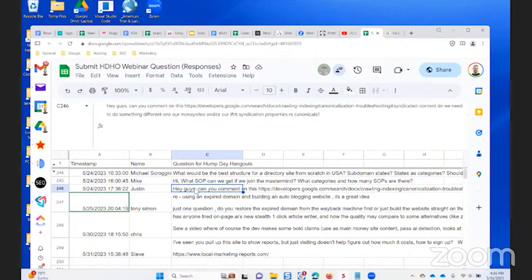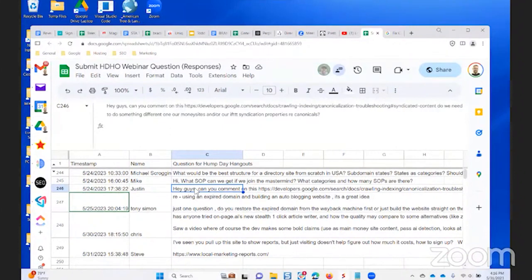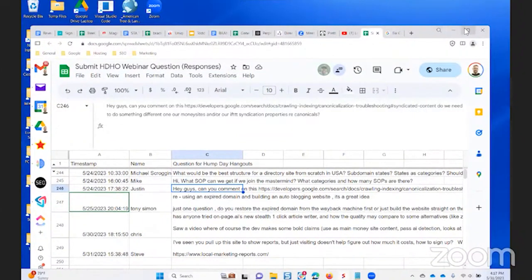Remember, we're using an attribution link. That is different than a canonical. An attribution link is where you're citing the source, just like you would cite a reference in a paper when writing a paper for college or something like that.